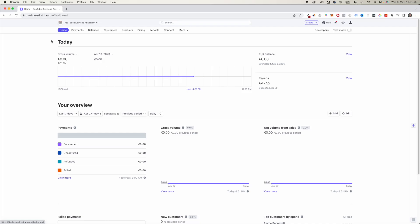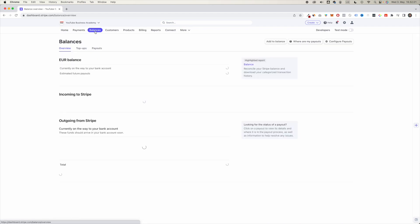How to transfer money from Stripe to bank account. When you are in the home page of Stripe, navigate to balances.